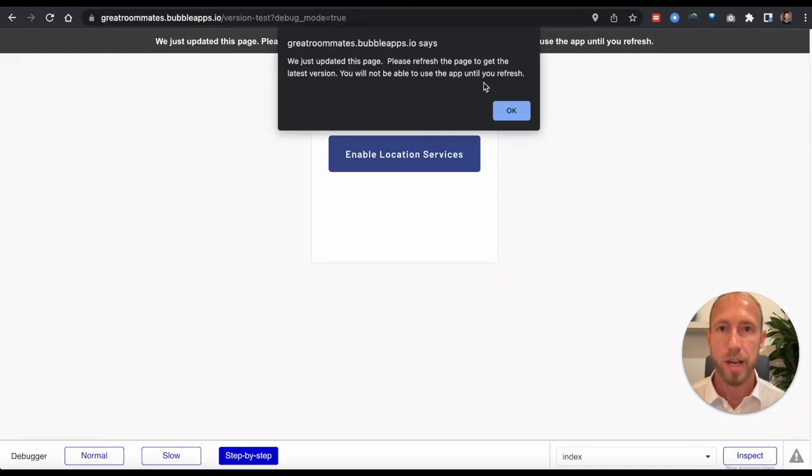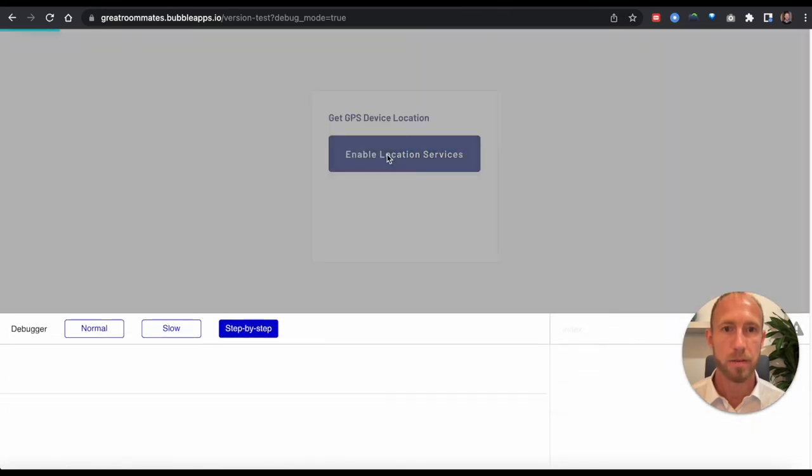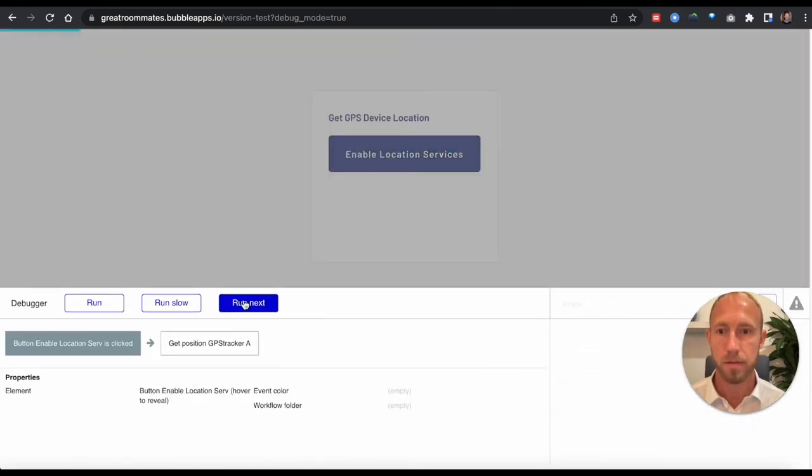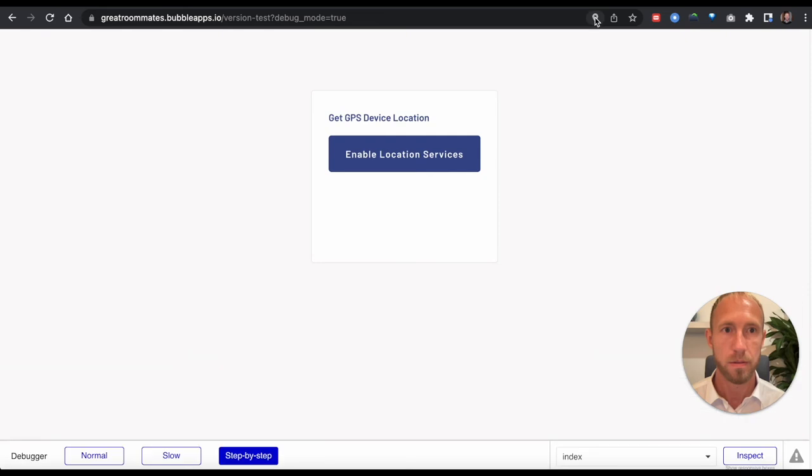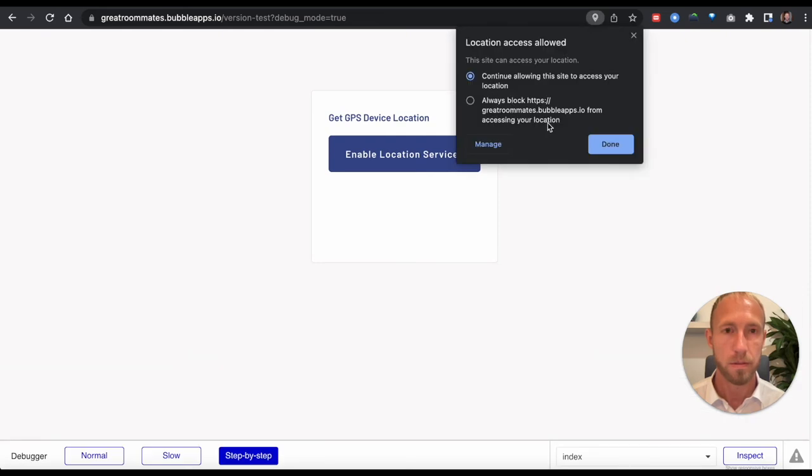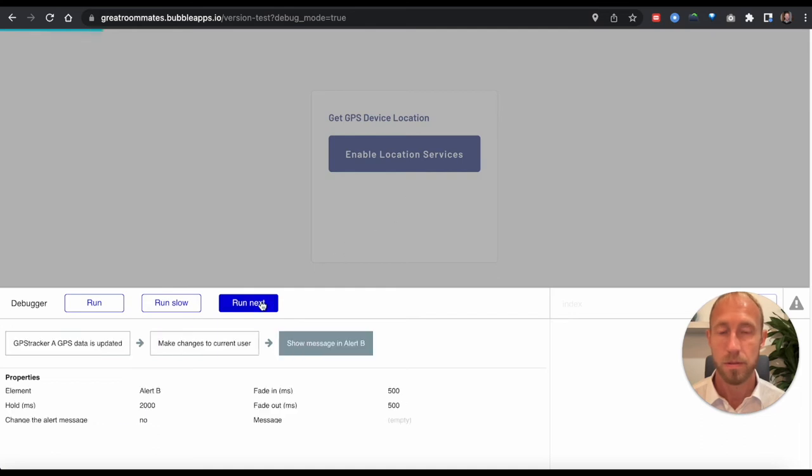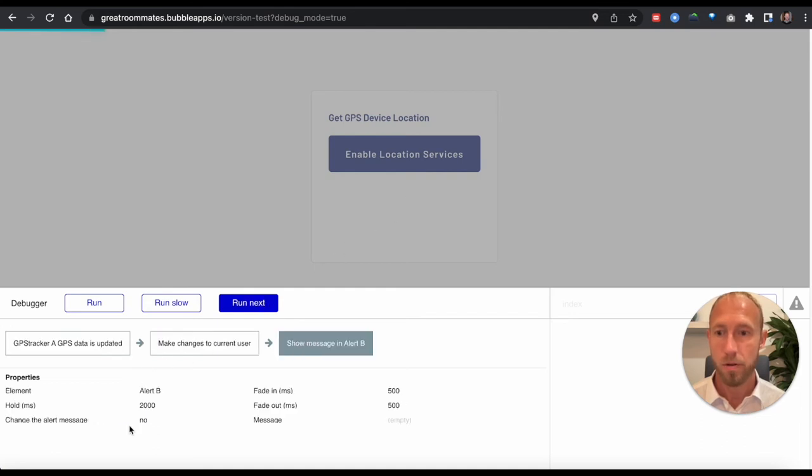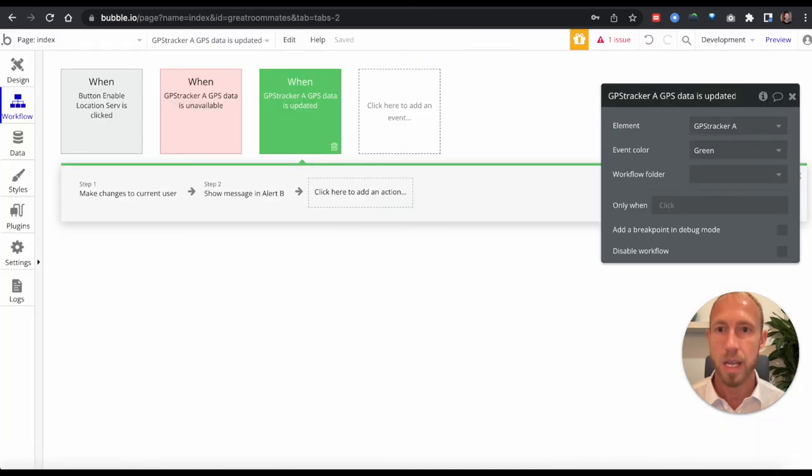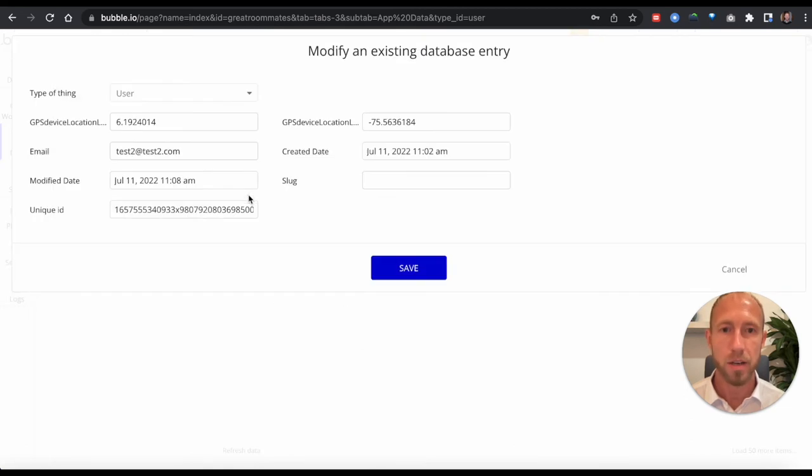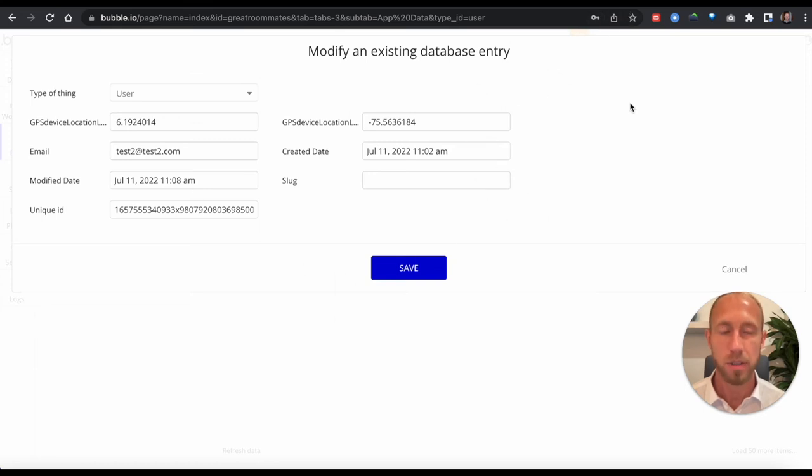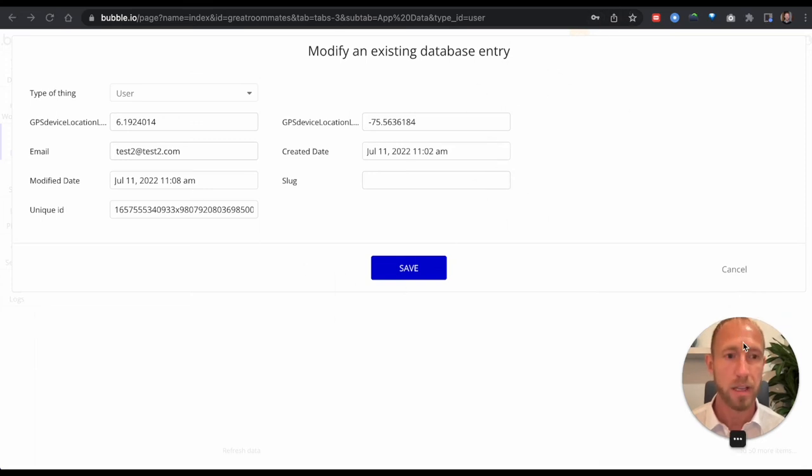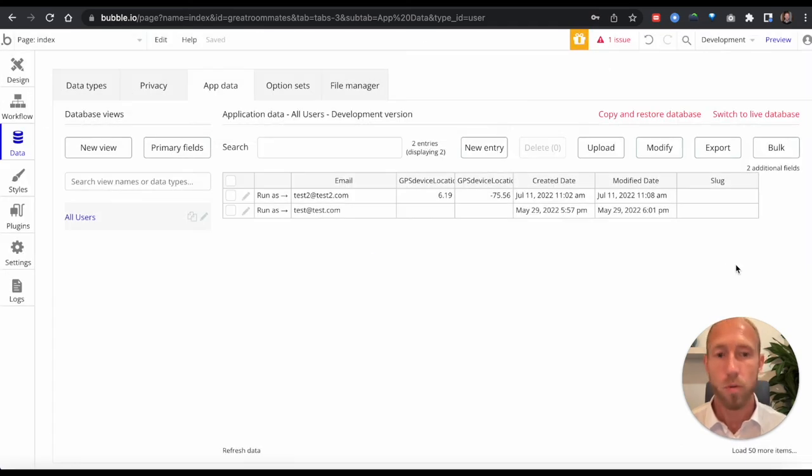It seems like that did not happen. So let's go check out what may have been wrong. Element actions, we'll do alert, show alert, and alert B. All right, so let's rerun this. Okay, and you can see that the latitude and longitude were there. GPS location is this, and then we can see that over here in our data if we refresh that. So what had happened there, it appears that the browser was just not able to give the location. I didn't click that thing to allow it.